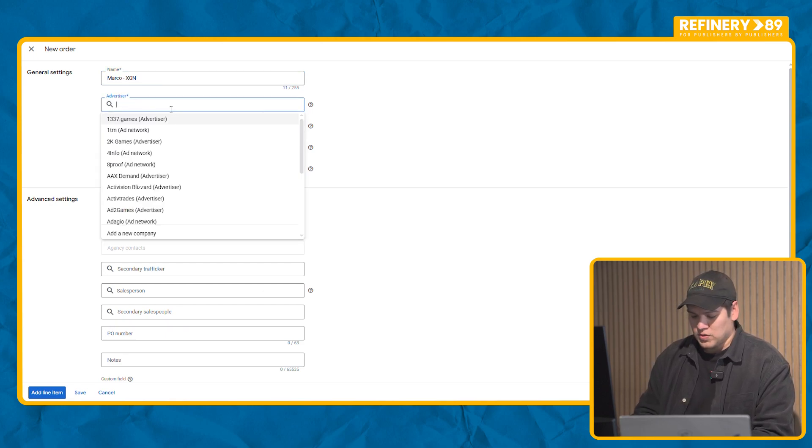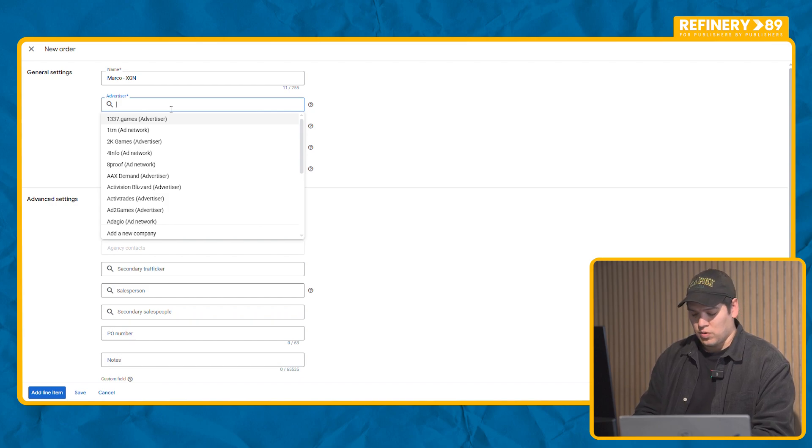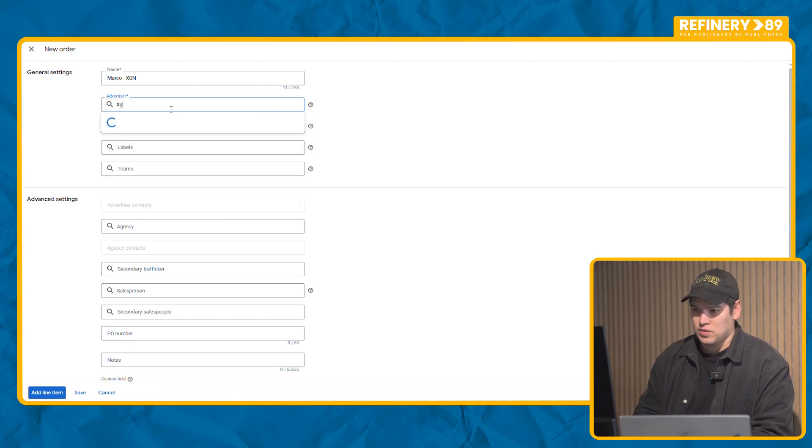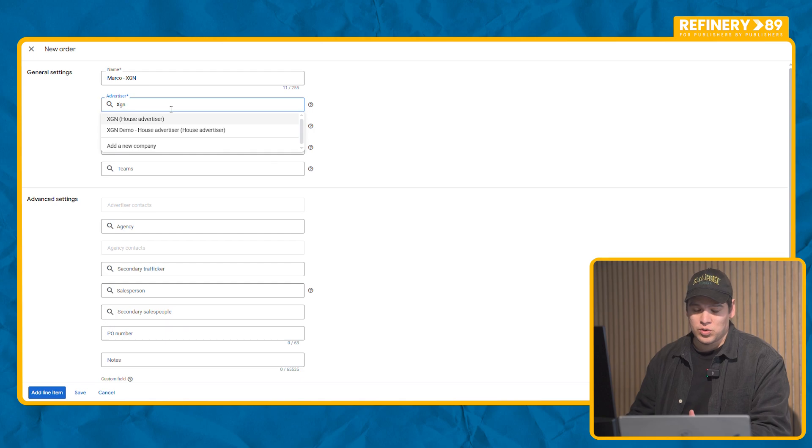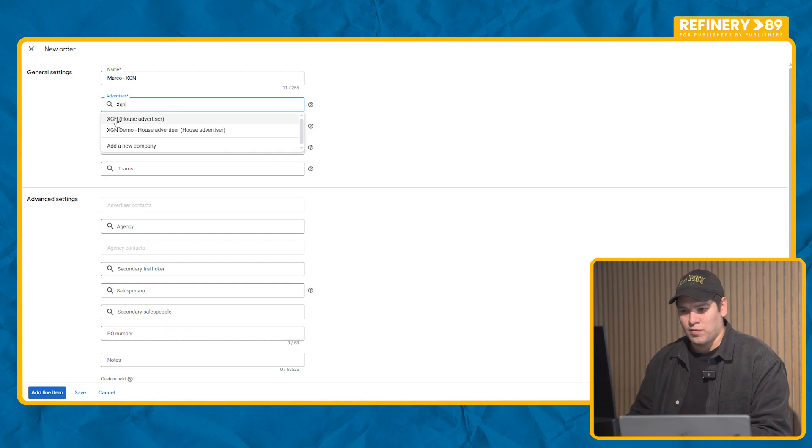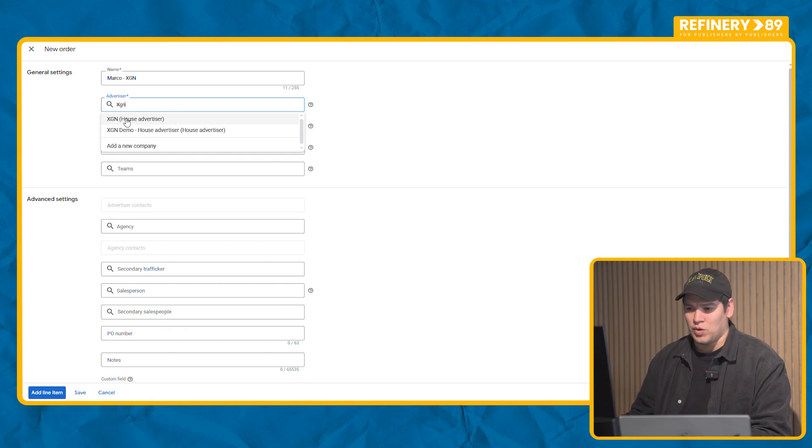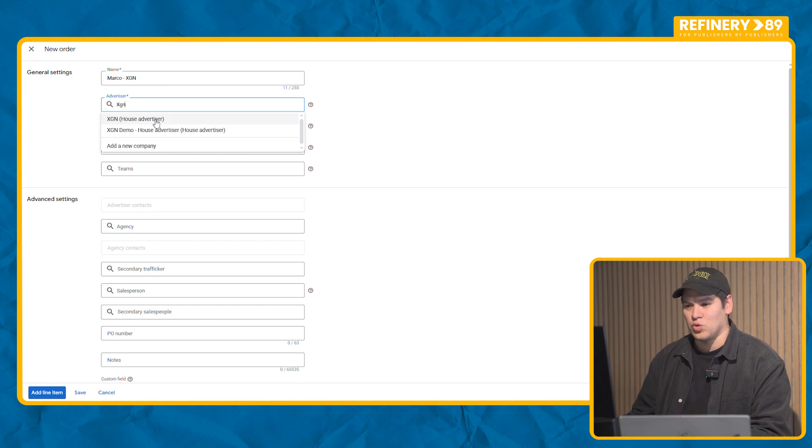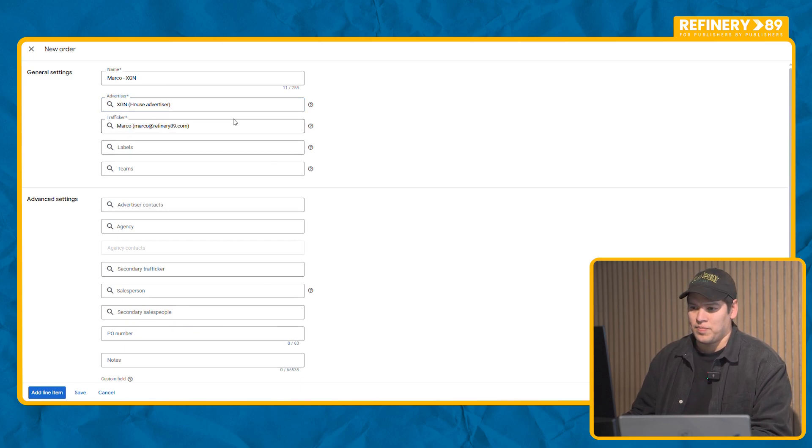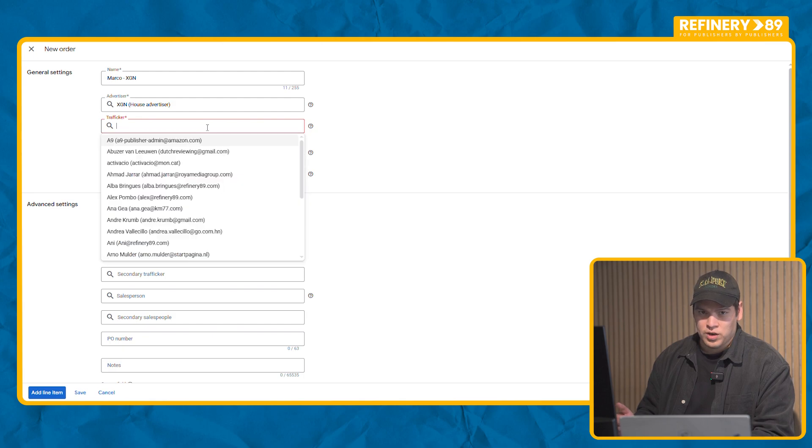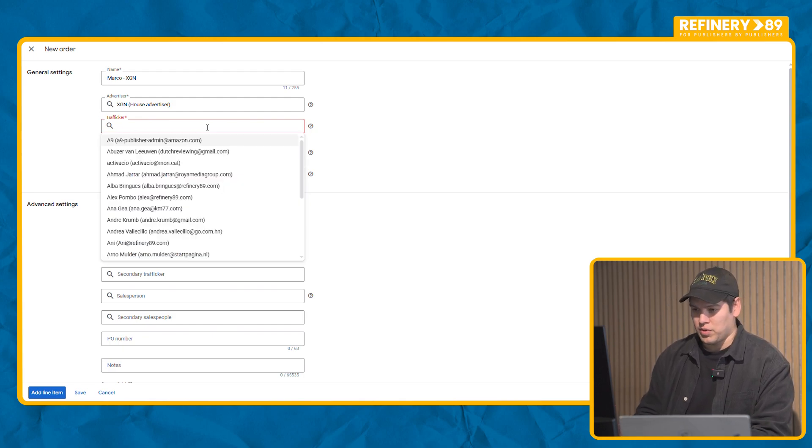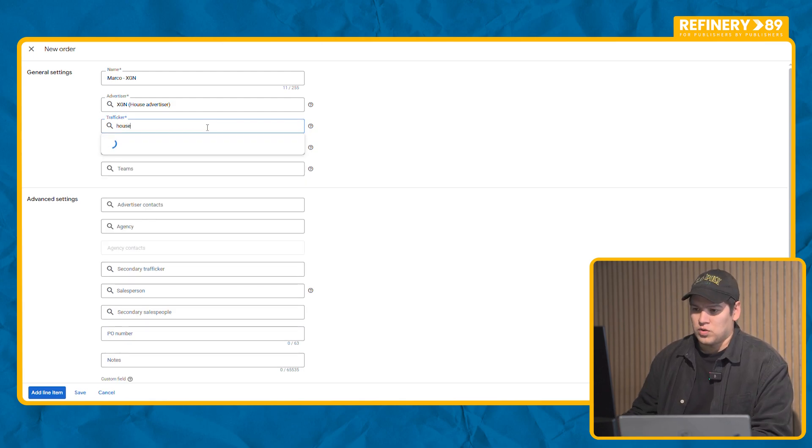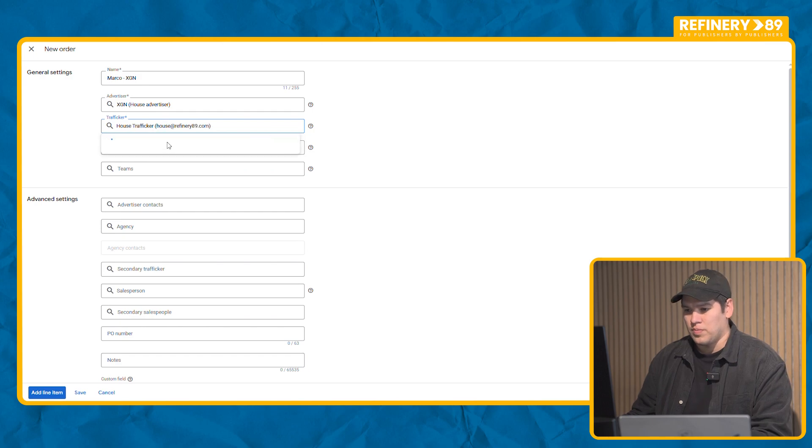In advertiser you're always going to choose your website name, in this case XGN. If you already have access to our account you will have the name of your website here plus the house advertiser. This is what you need to choose to start running campaigns. For traffickers you will set up your name or whoever will be managing the campaigns. For us it's going to be house.